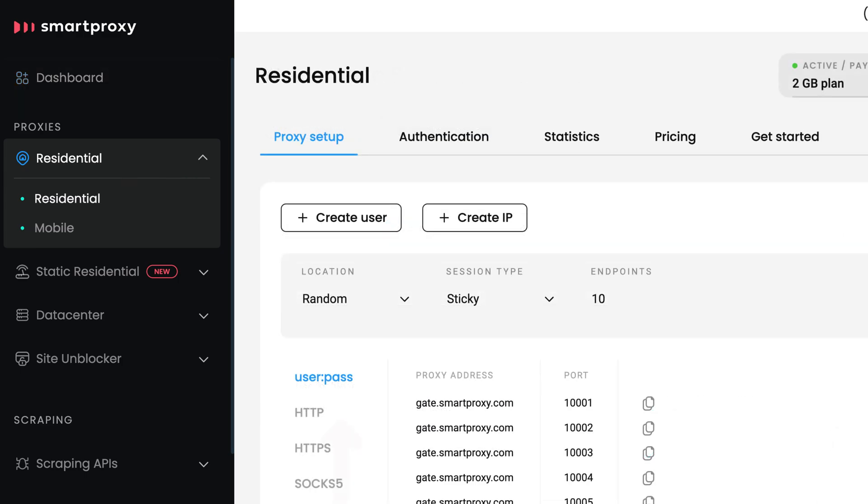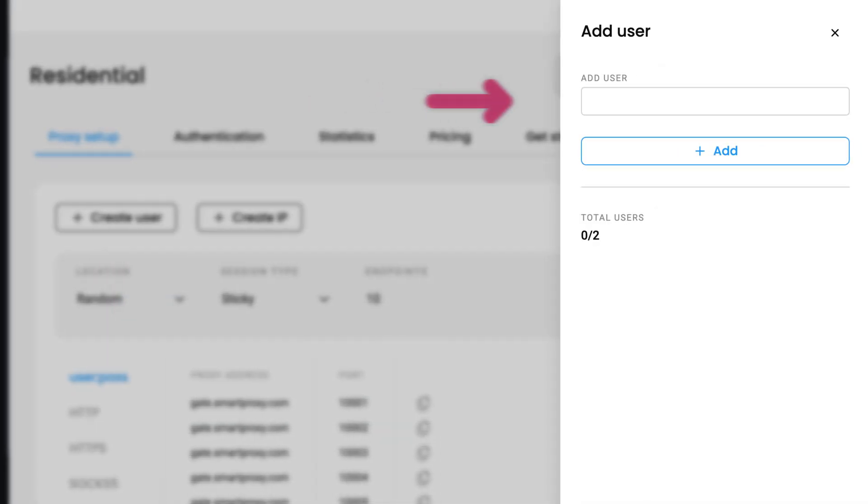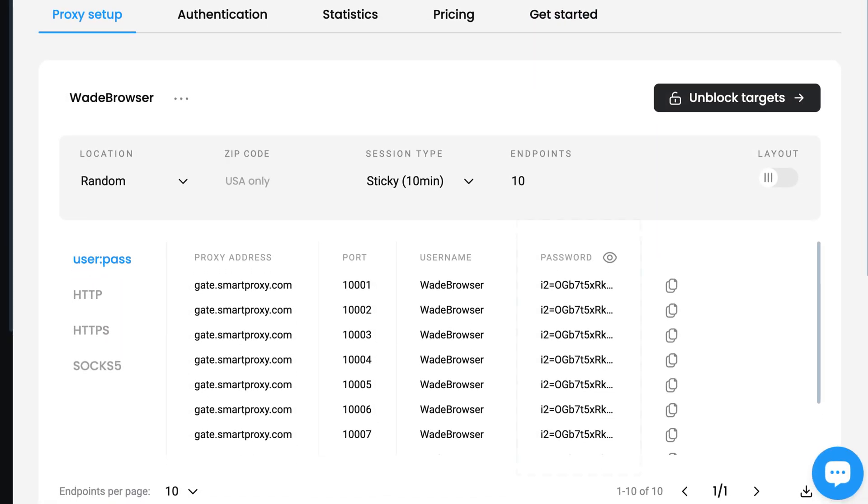In the Proxy Setup tab, click on Create User. Type in the username of your choice and hit Add. The password will be generated for you.